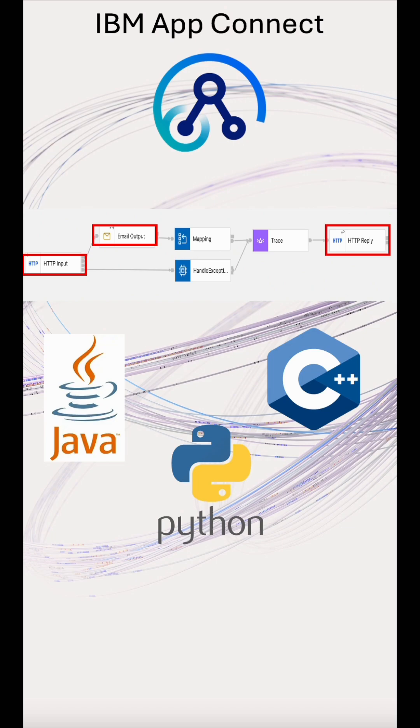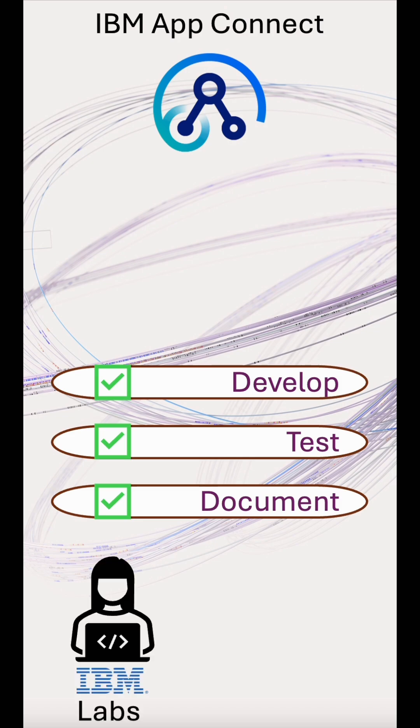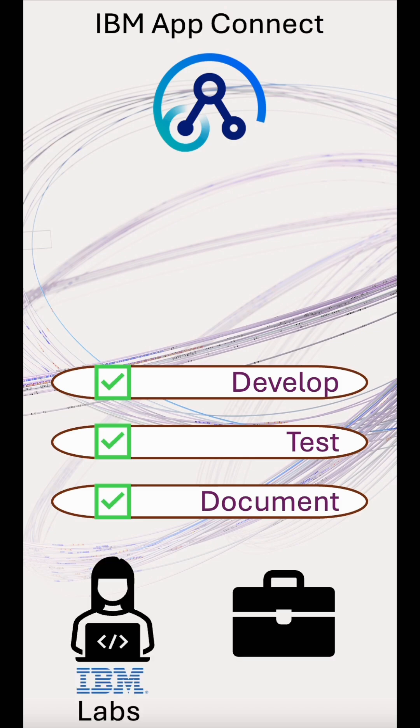So even if you have good developers, by using IBM AppConnect, they can develop, test and document their integrations even faster using IBM labs best engineering practices and the out of the box features provided. Thank you and happy integrating.